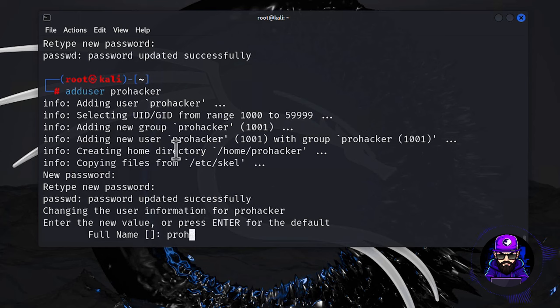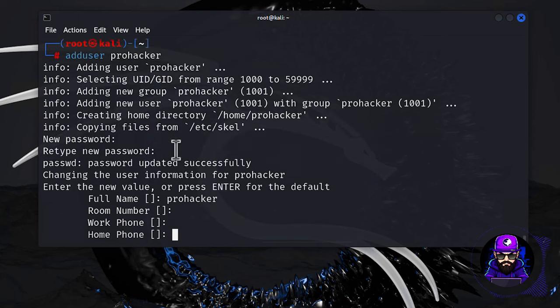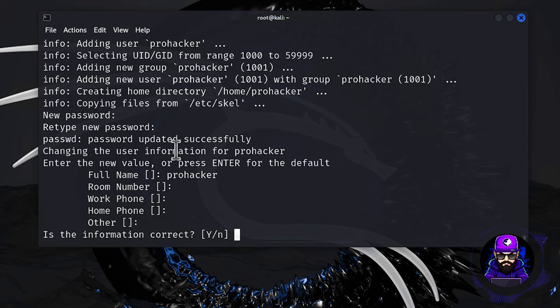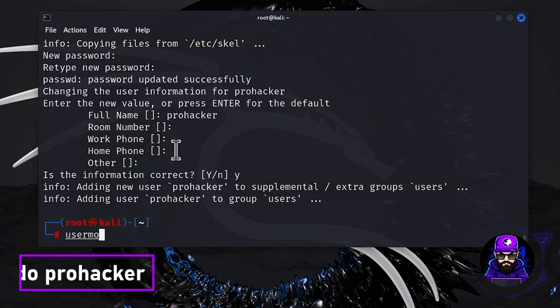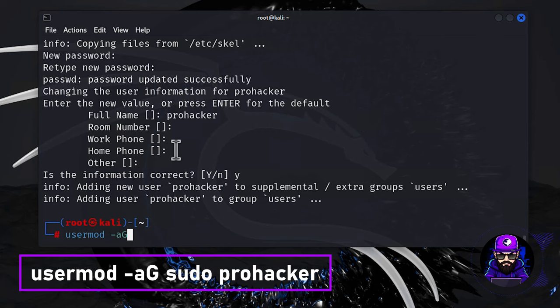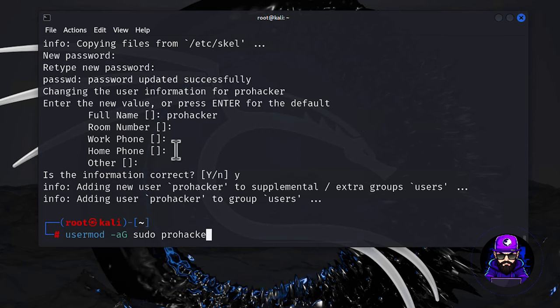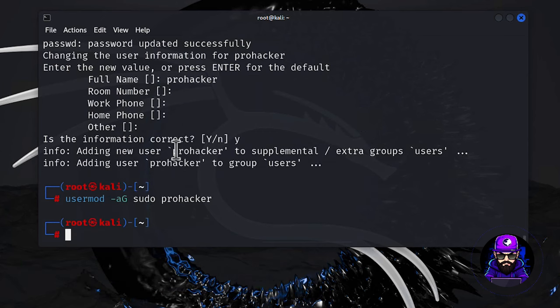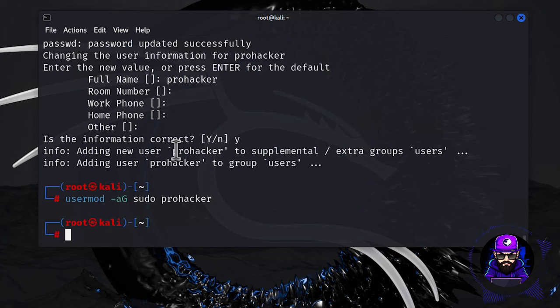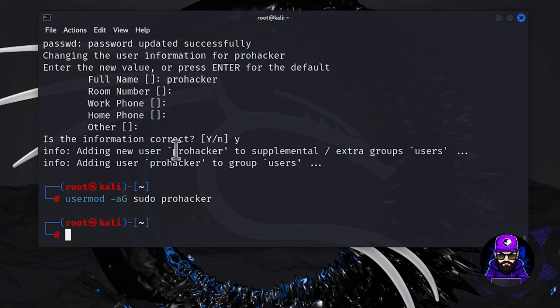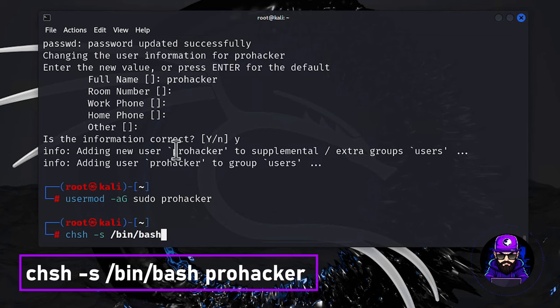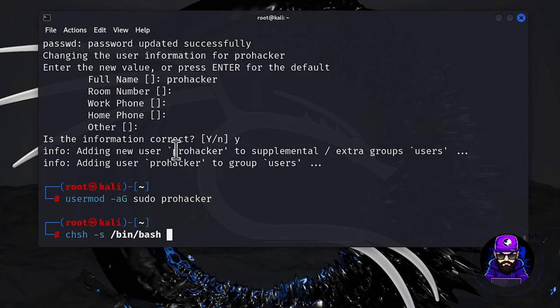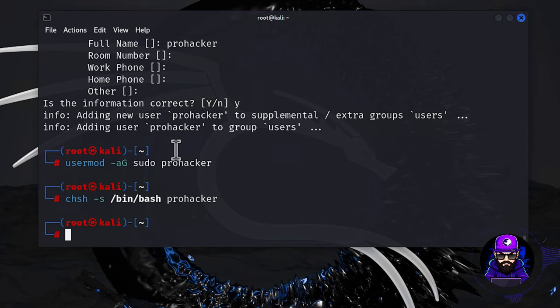But we're not stopping at just creating ProHacker. Oh no, we're giving this user the keys to the kingdom with sudo privileges. Just a quick usermod -aG sudo ProHacker command, and bam! ProHacker is not just any user. They're a user with the power to execute root-level commands. Remember to swap out ProHacker with whatever epic username you choose. And because we want ProHacker to feel right at home, we're setting them up with a proper login shell using chsh /bin/bash ProHacker.